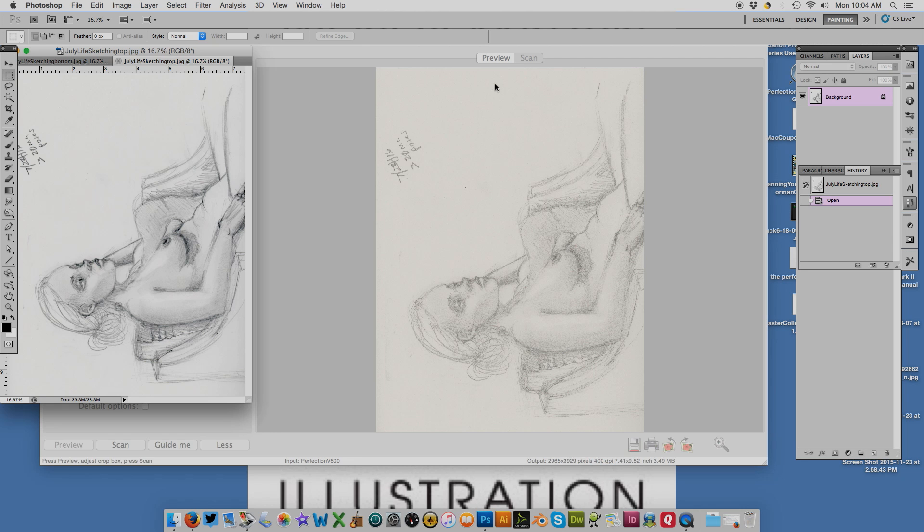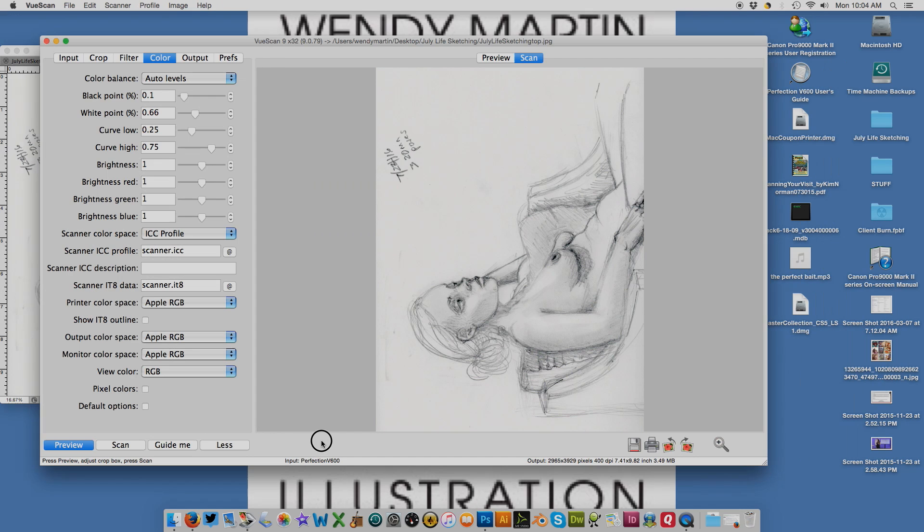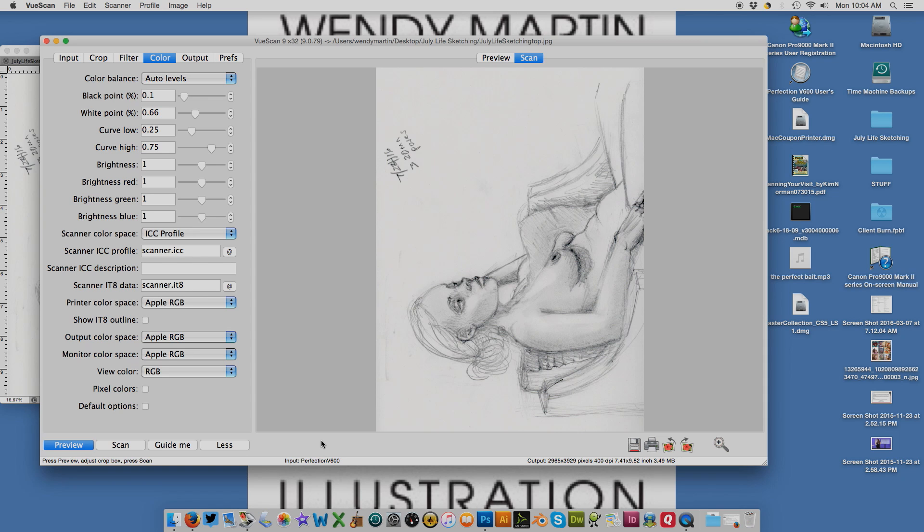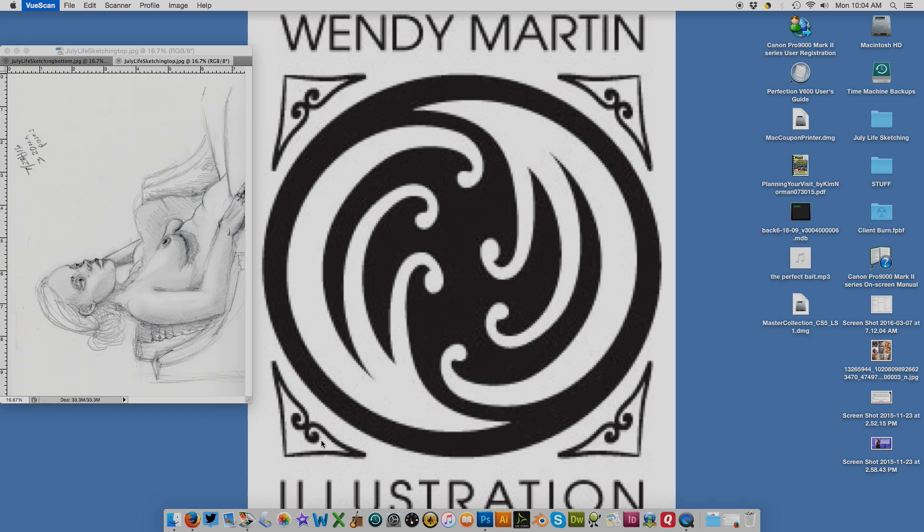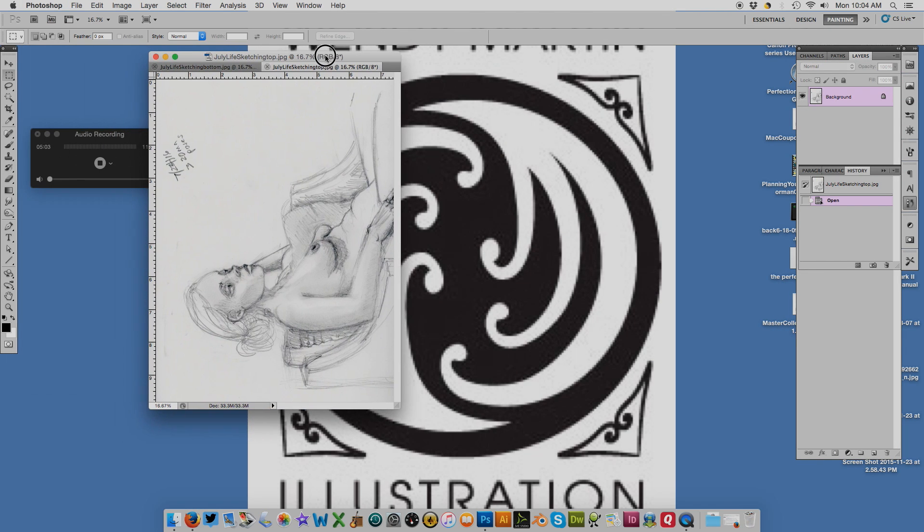Now I'm done with my scanner. The scanner I am using is an Epson Perfection V600 Photo. We're done with the VueScan program, so I close out of that.